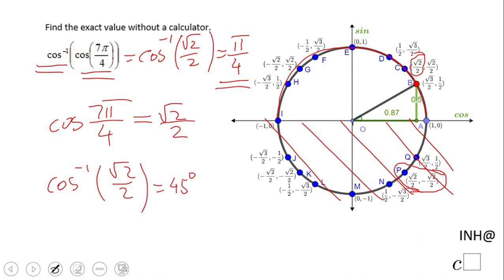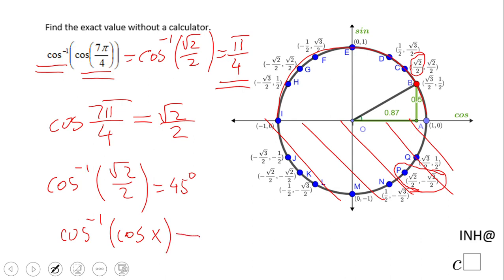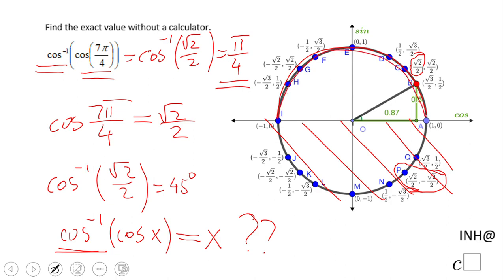This is a good example to highlight something very important: arccos(cos(x)) is not always equal to x. It is not always x, because arc cosine has a range between 0 and π. So be careful — don't just assume you can cancel out the inverse function.